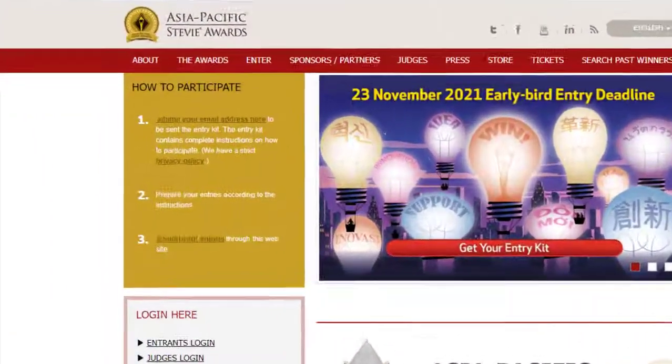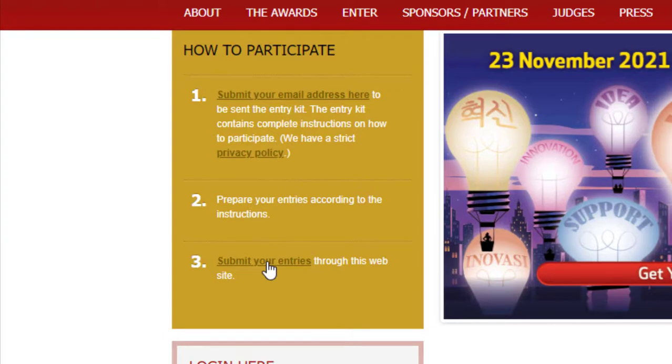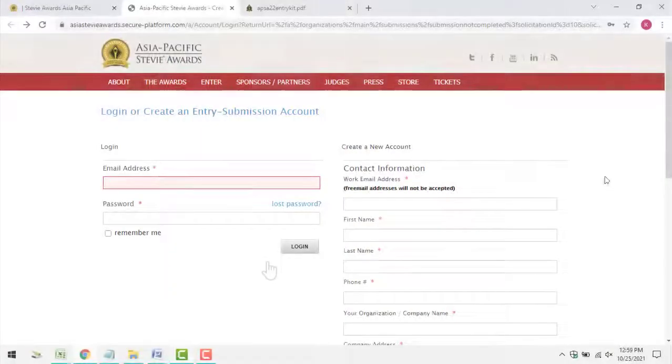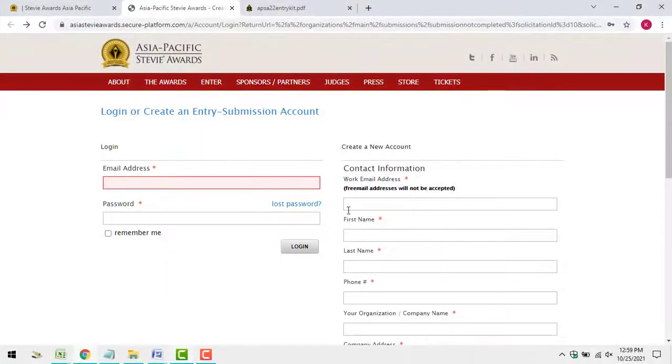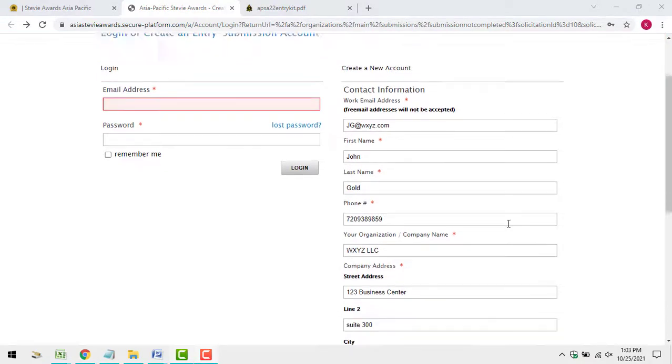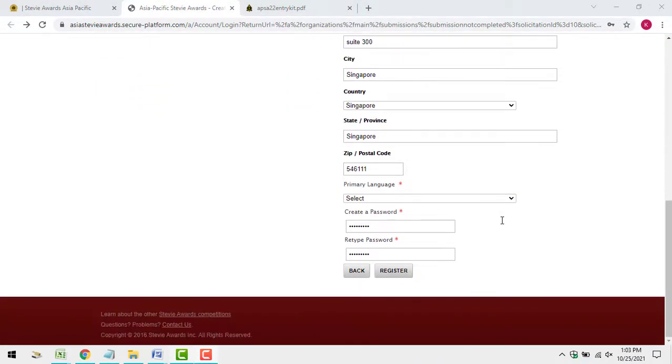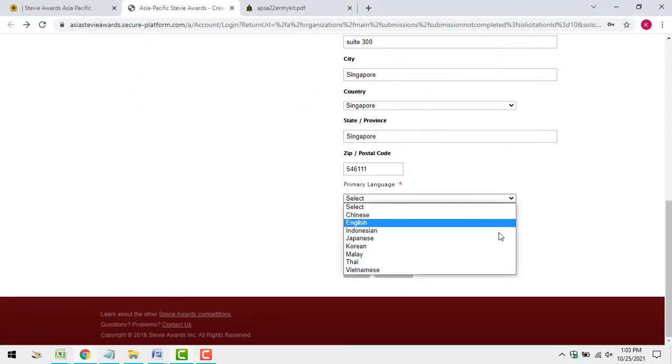After you have chosen your categories, written your entries according to the instructions, and assembled the supporting materials you'll submit with your entries, register to create an entry submission account in our system.